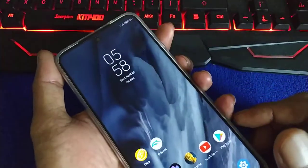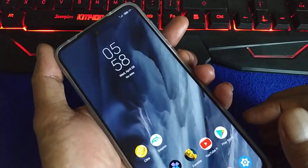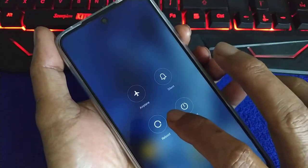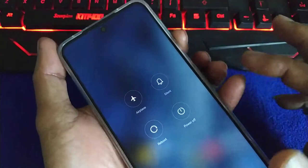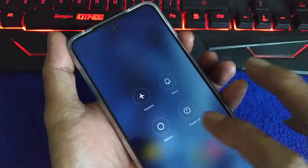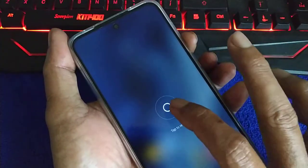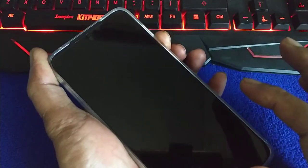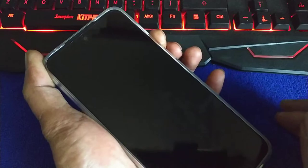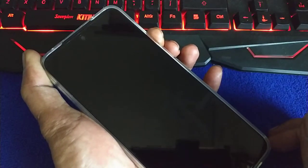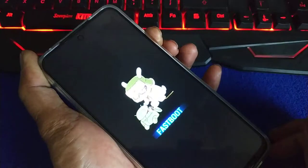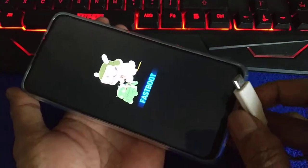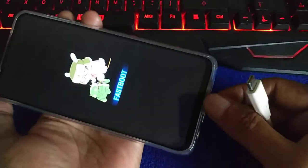Now we're going to reboot to fastboot. Press reboot and hold the minus volume button to reboot into fastboot. Now we are in fastboot — connect your USB Type-C cable to the phone.